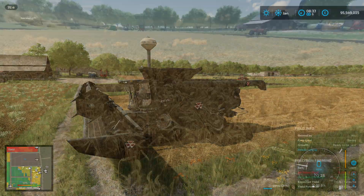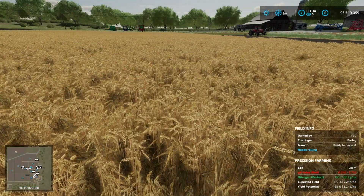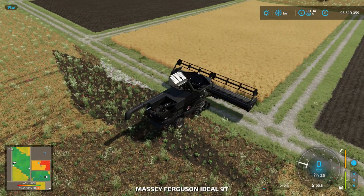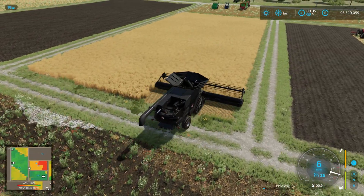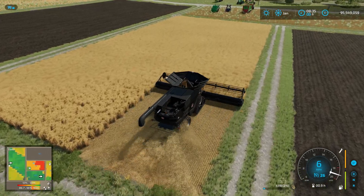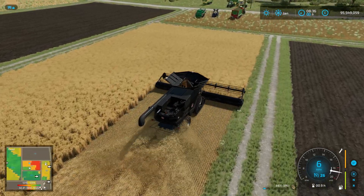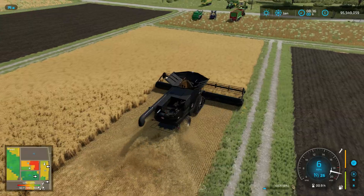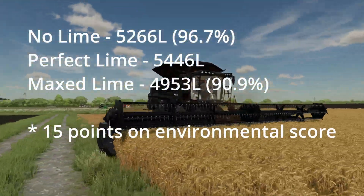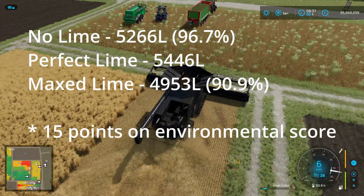Second harvest done — 5,400 liters there. We have a pH of 8.25, which is the most we can get, and perfect nitrogen again. Let's get this one harvested and have a look at the results, which should be appearing on the screen any second now.